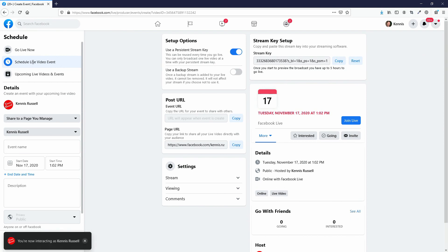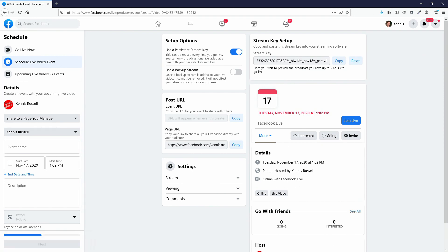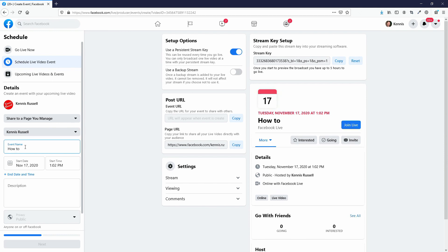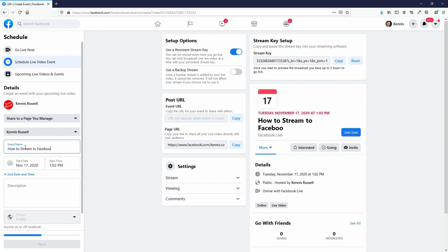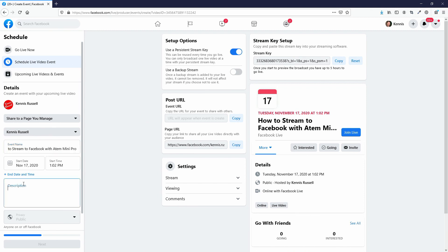I'm going to hit Schedule Live Event. Down here I'm going to create an event name — I'll call this 'How to Stream to Facebook with ATEM Mini,' or ATEM Mini Pro or ISO. I'll copy that and put it down in the description as well.